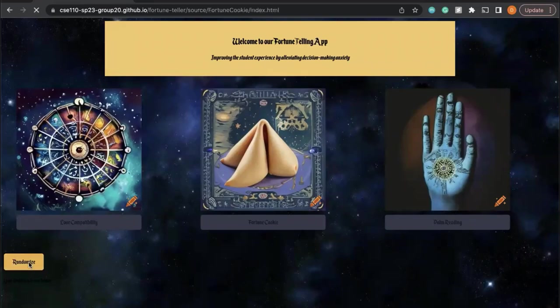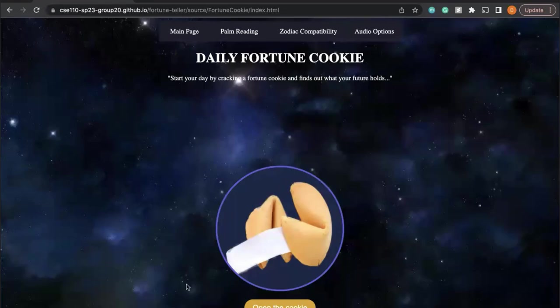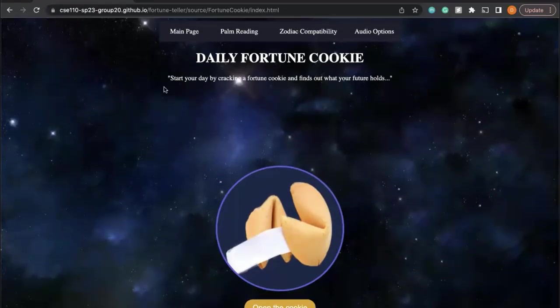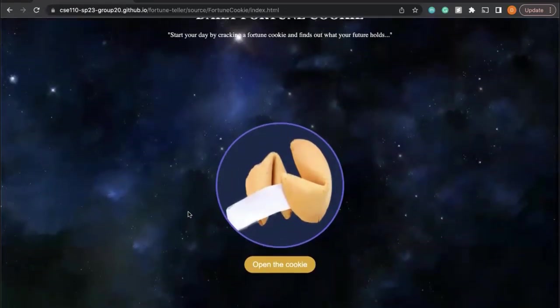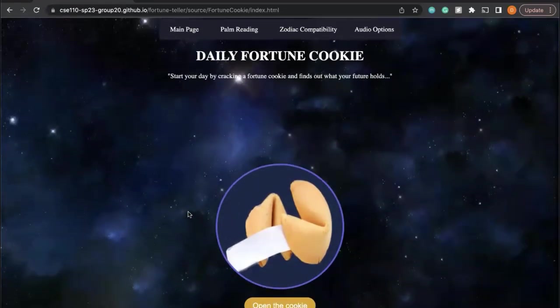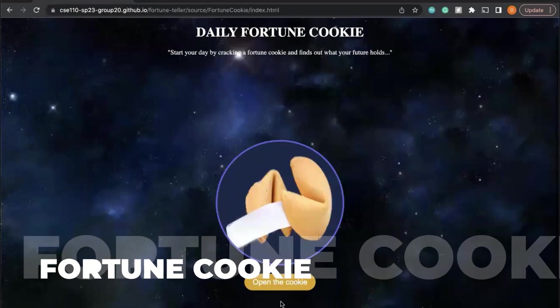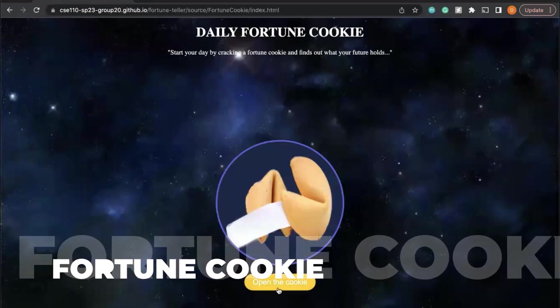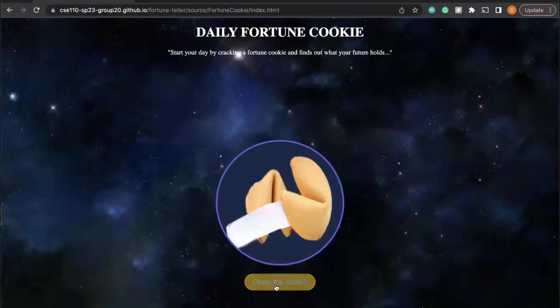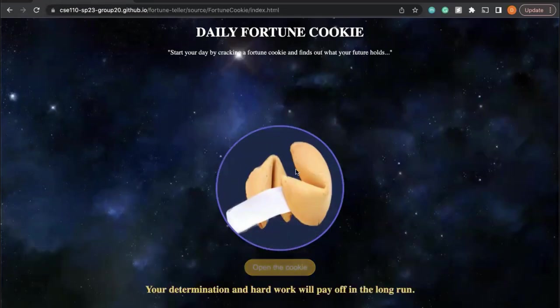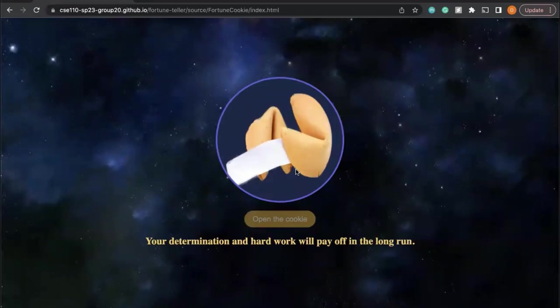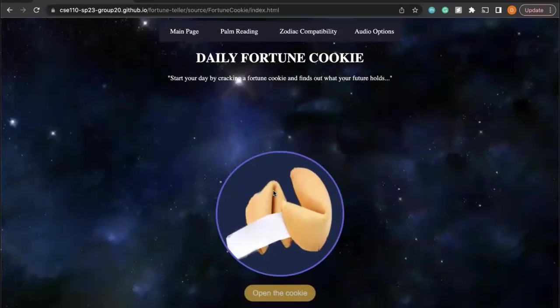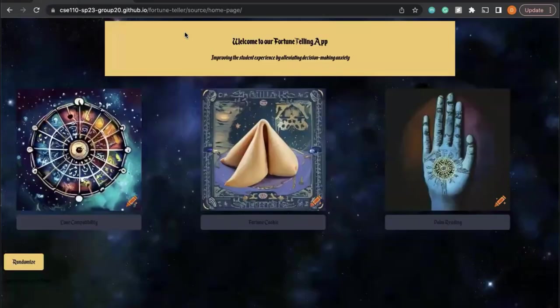We also have a randomize button that would take you to a random feature of our page. So this is the daily fortune cookie: 'Your determination and hard work will pay off in the long run.' We can just do that.